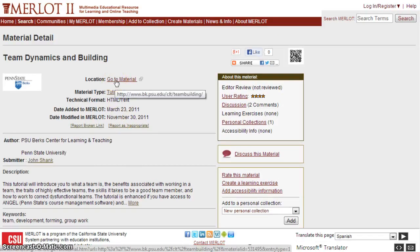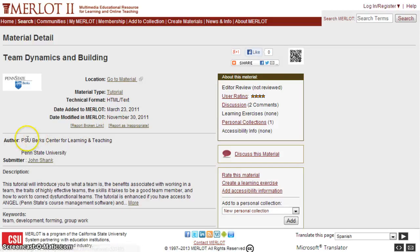I'll click on 'Team Dynamics' to see the full record. If I click on the link 'go to material,' it will take me out of Merlot because Merlot does not house the material — it refers to it. In a new web tab I'll be able to view the material, look at the author, the submitter, and the description to get a better sense of whether this is the best item to integrate into my course.